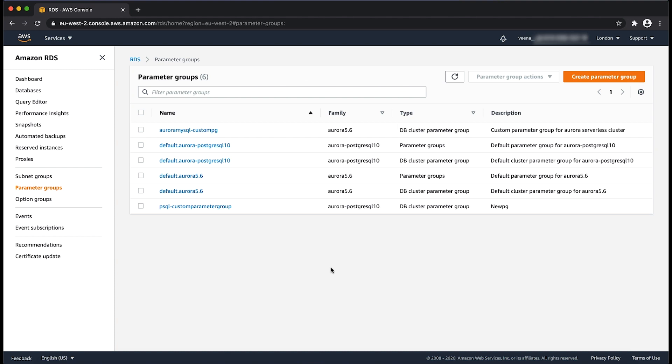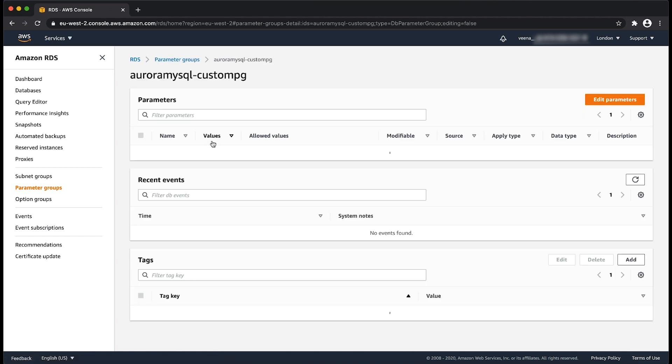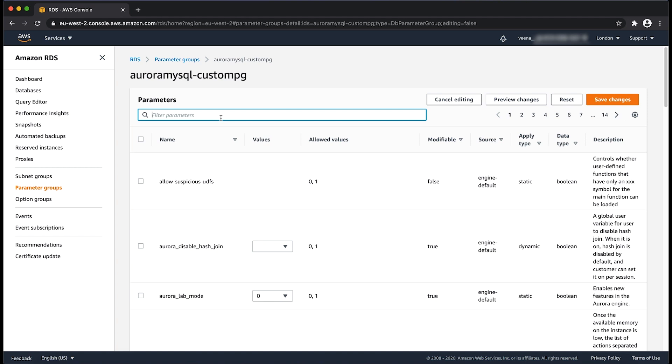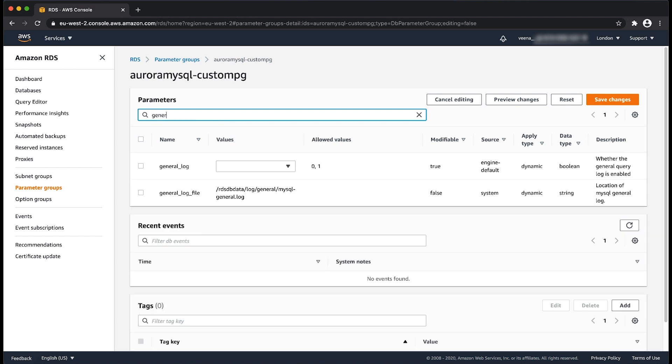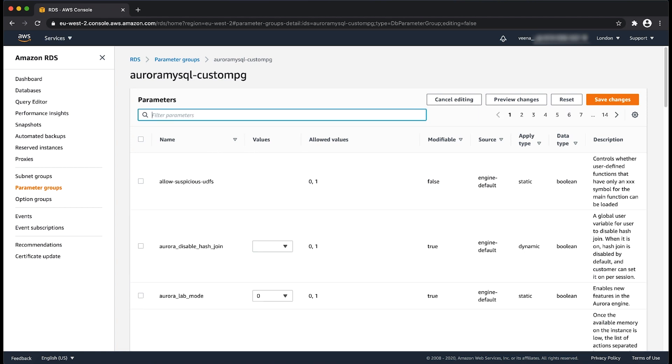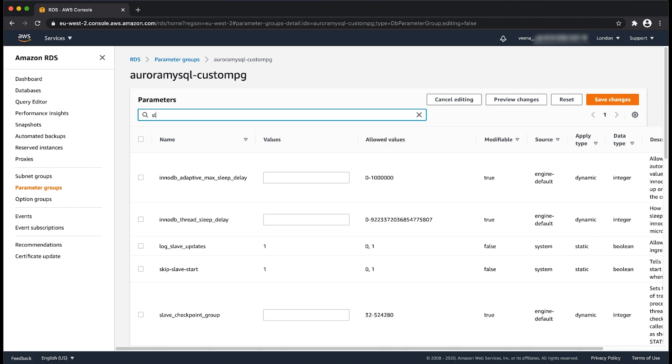After you have created the custom parameter group, select it and then choose edit parameters. For MySQL, the error logs are enabled by default. However, you can modify the parameters general_log to 1 and slow_query_log to 1.